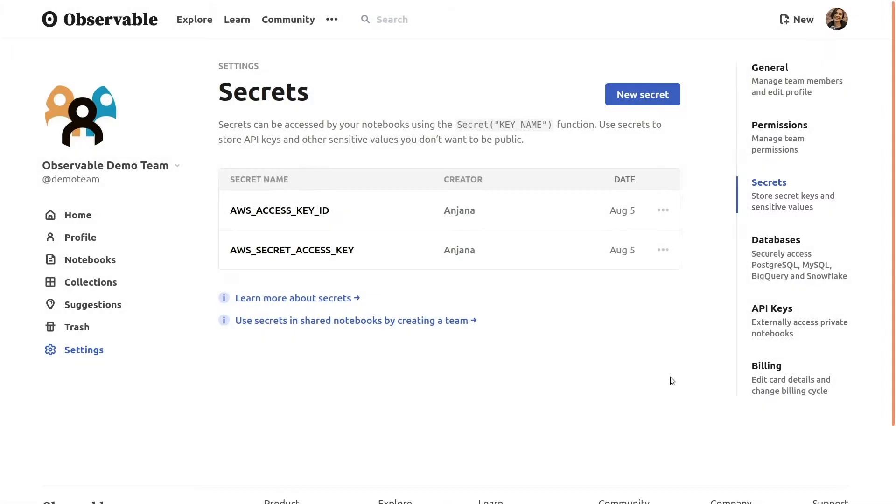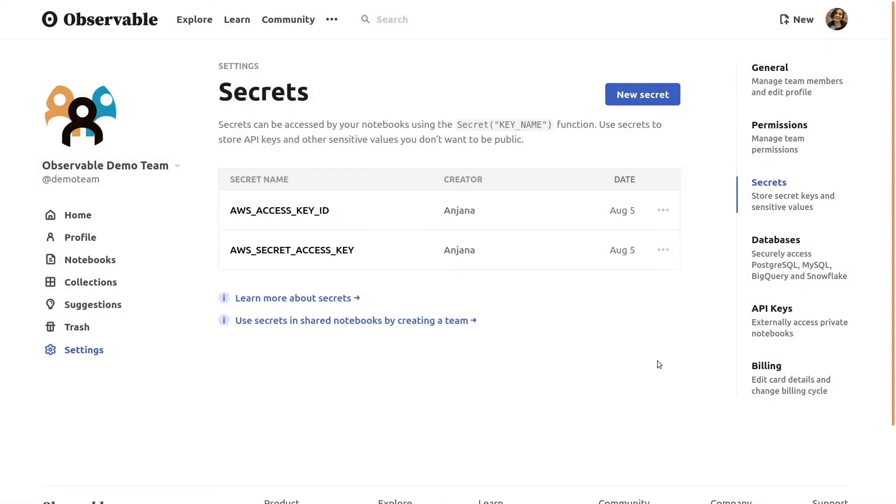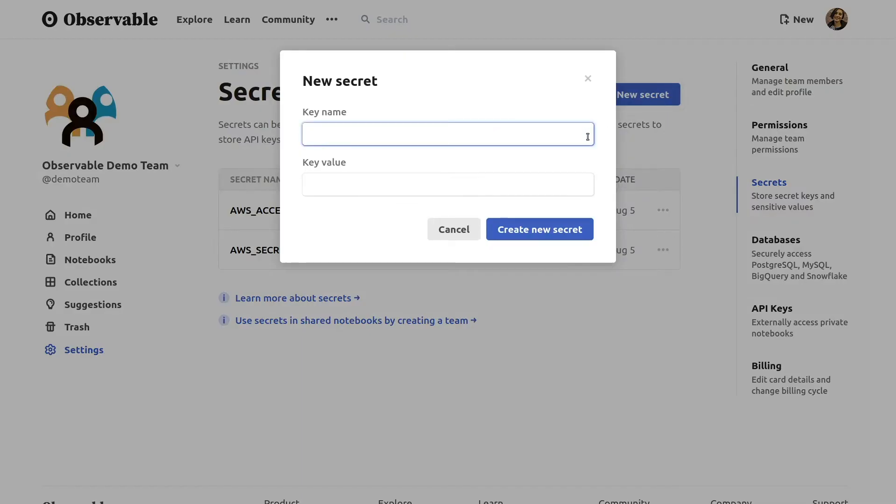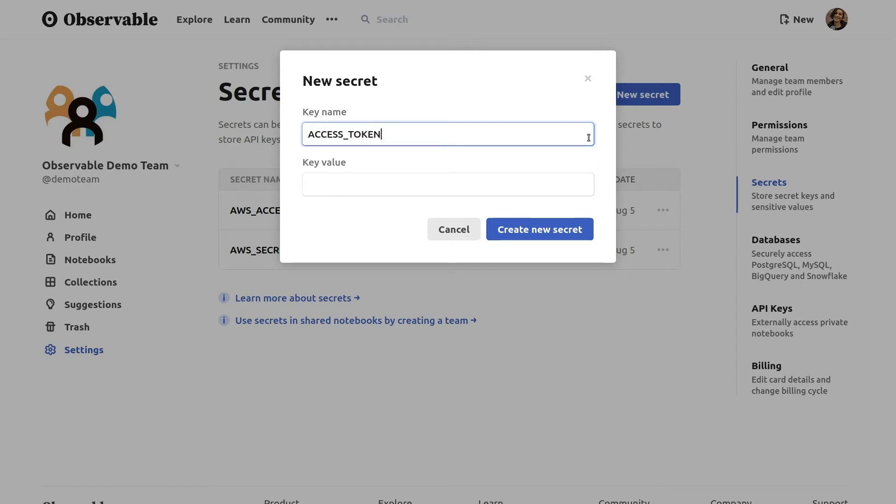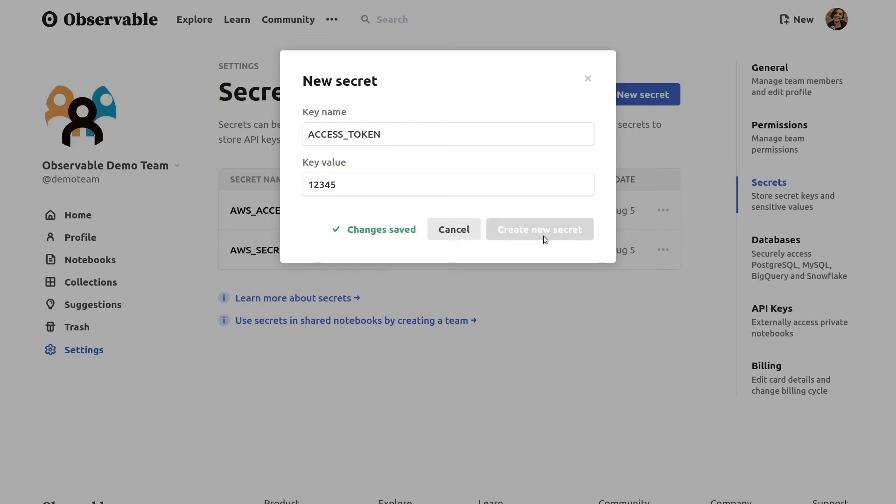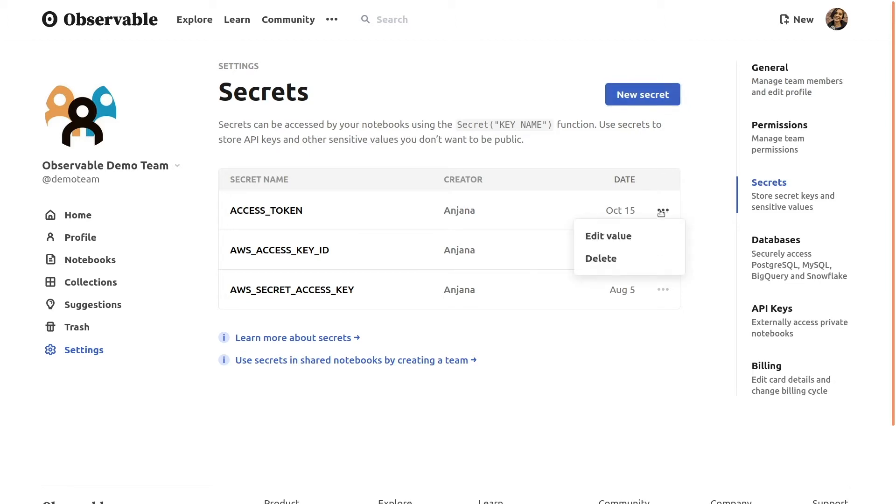Secrets let you store private credentials like internal access tokens or third-party API keys. Click the button to add a new secret and you'll be prompted to give the secret a descriptive name, which you'll use to access this secret later, and then enter its value. Once you've created a secret, its name will be displayed on the settings page and you'll also be able to see who on your team created each secret and when. Secret values are stored securely encrypted in our database and can be changed or deleted any time from the settings page.